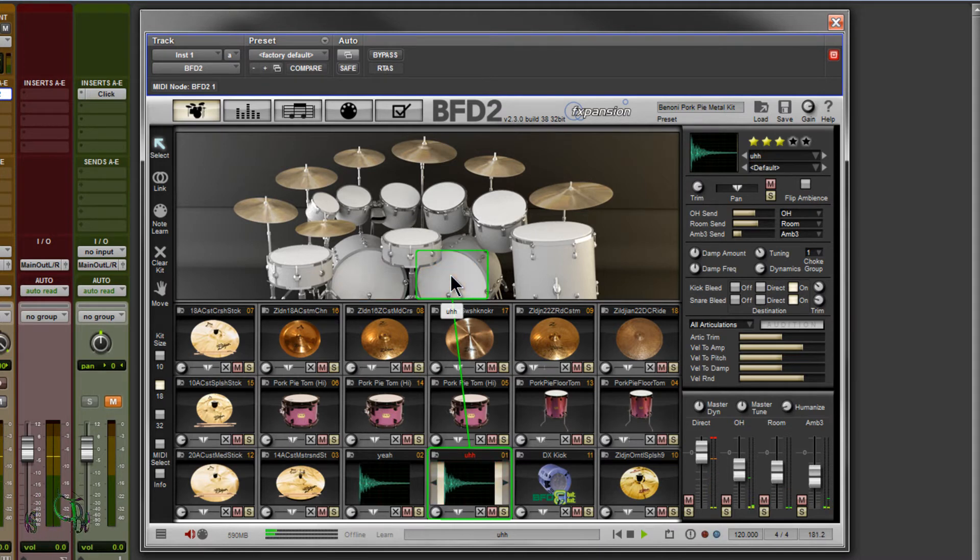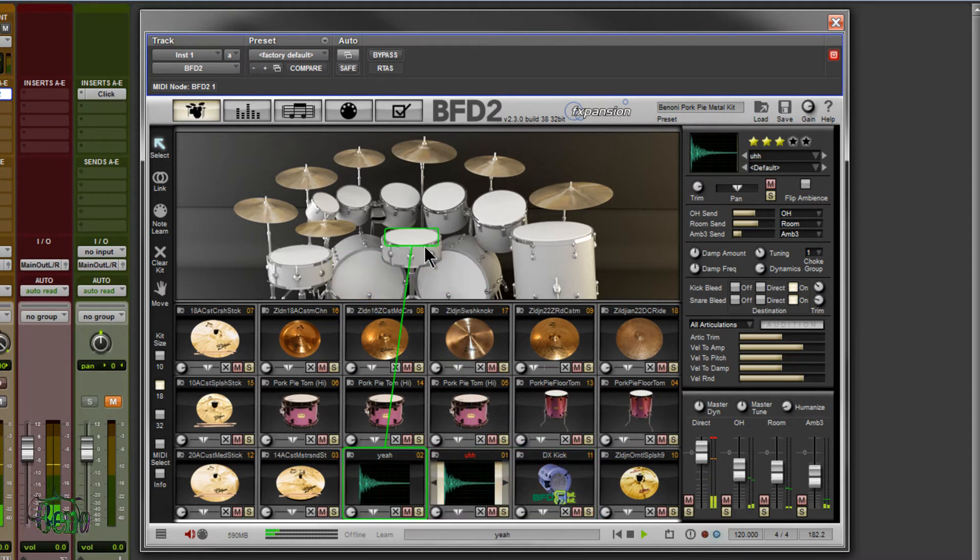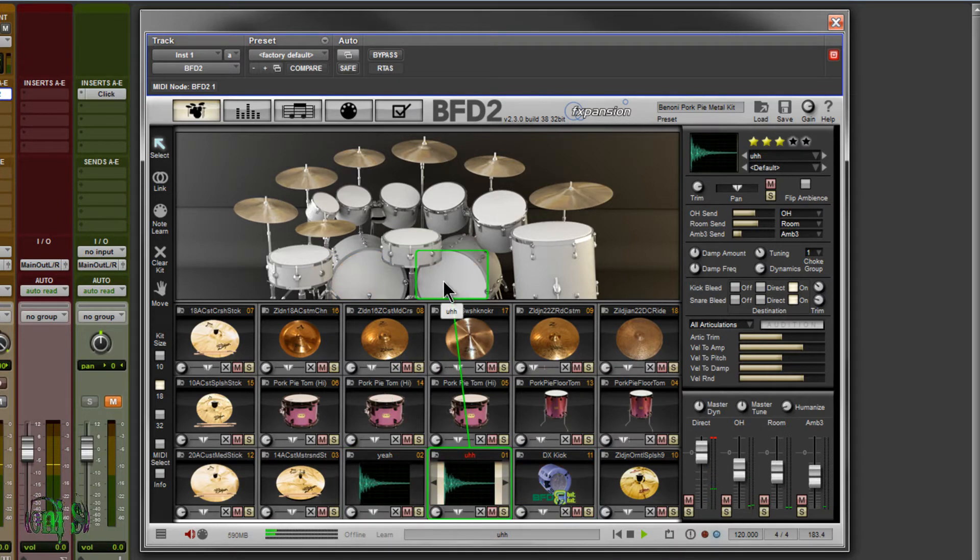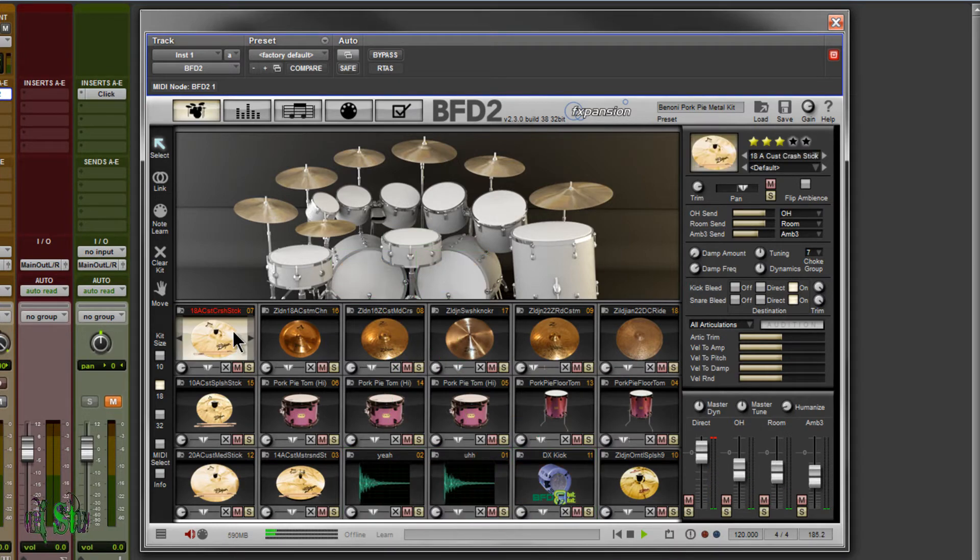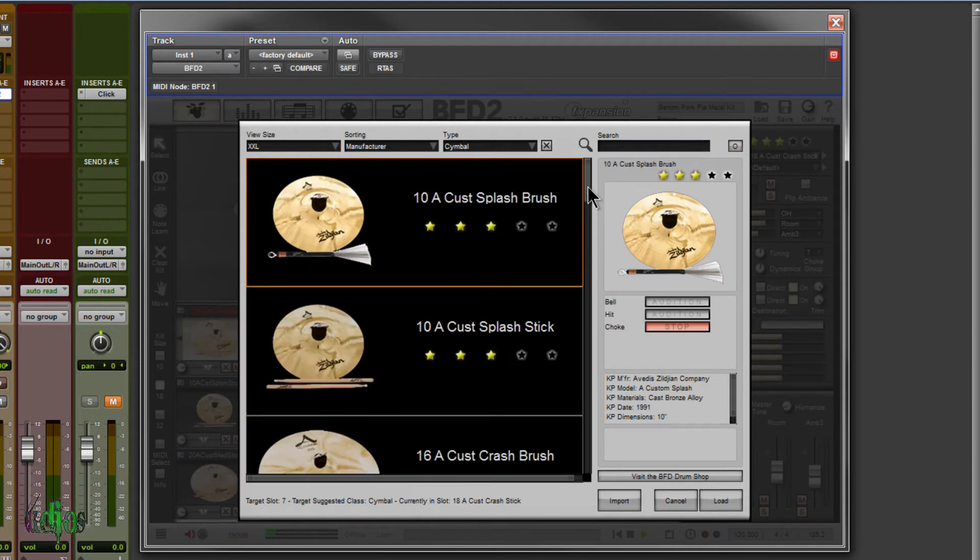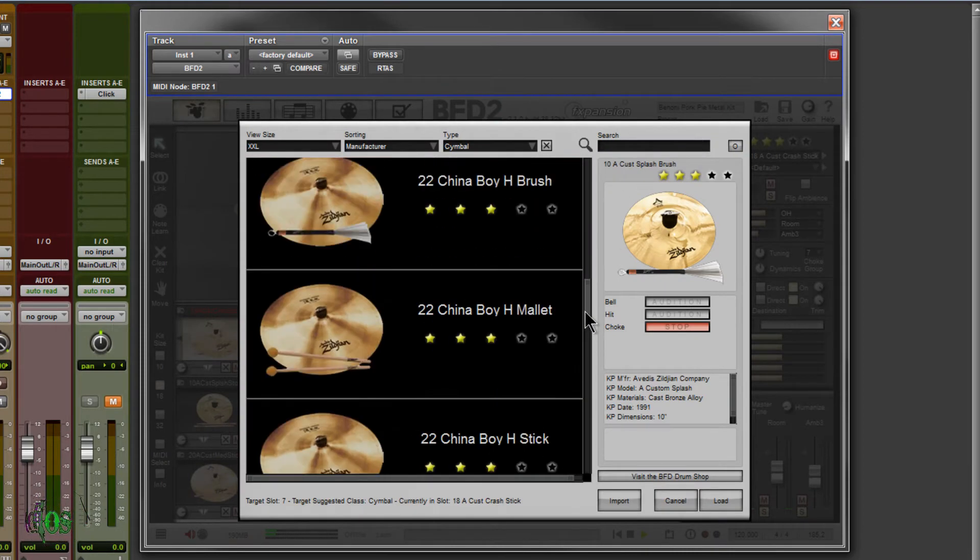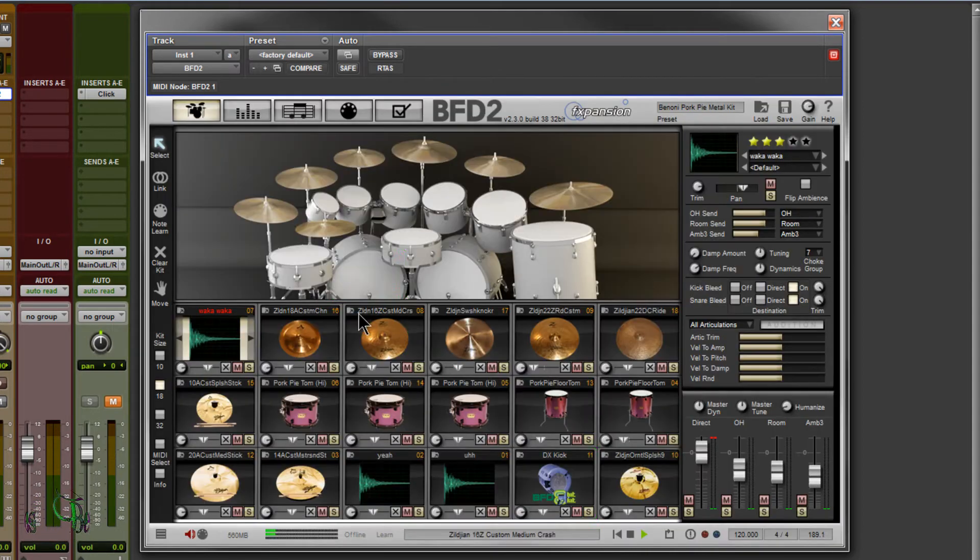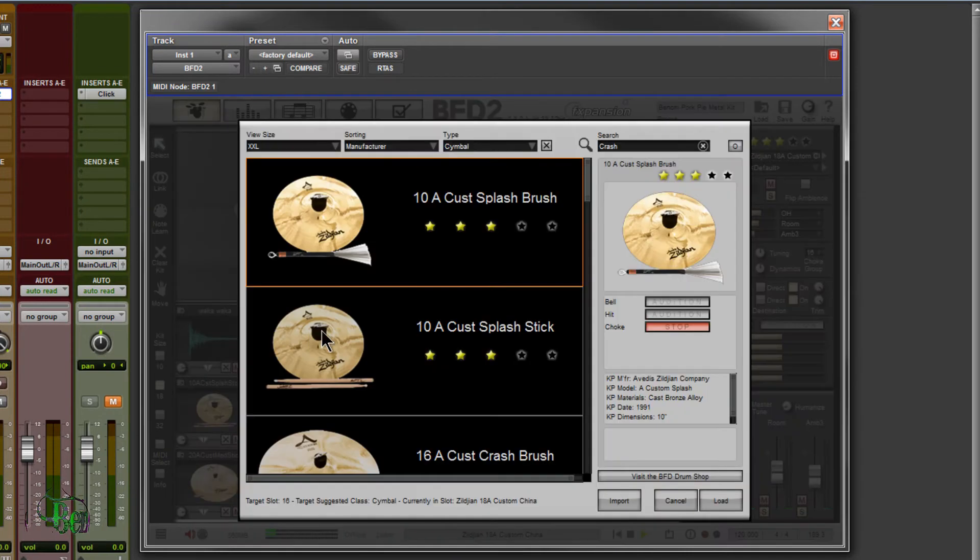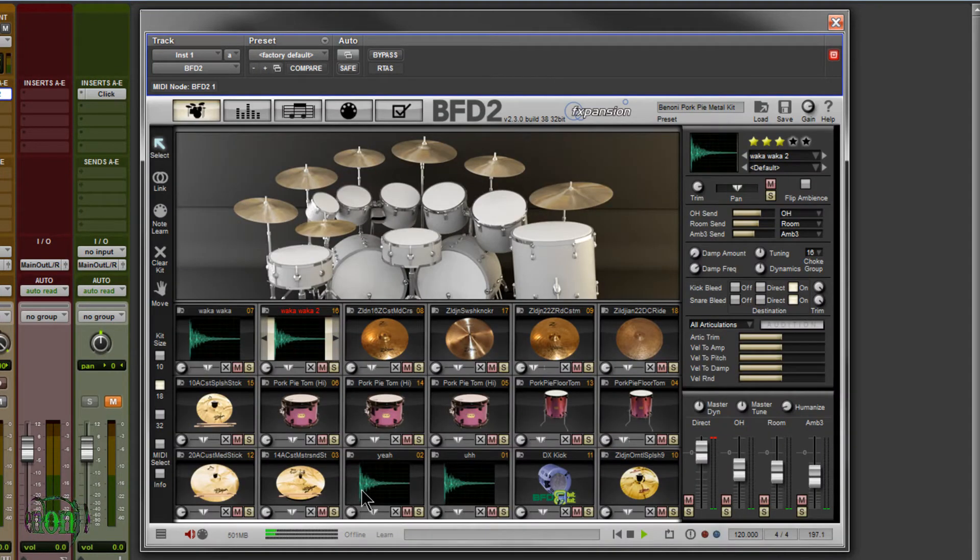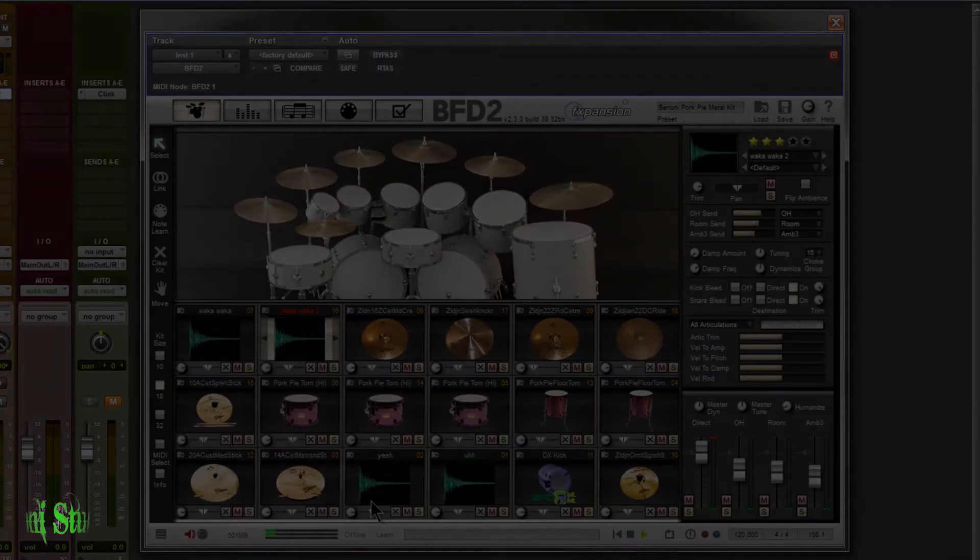Alright, so you kind of get the idea. I also have a couple of nonsense samples that I recorded as well, just to sort of prove the point. And we'll load those up as well. So now let's take a listen to our vocal kit.